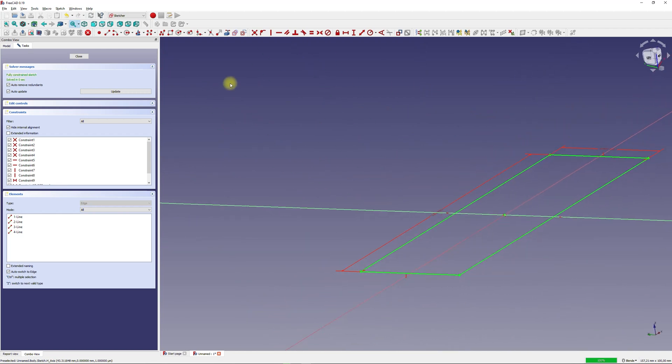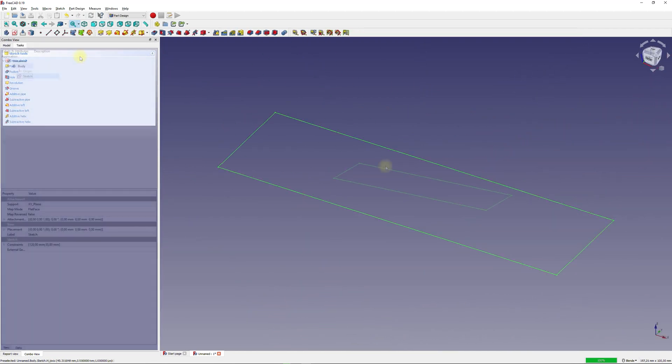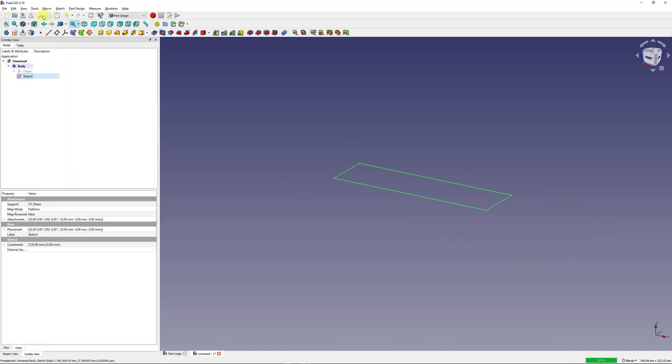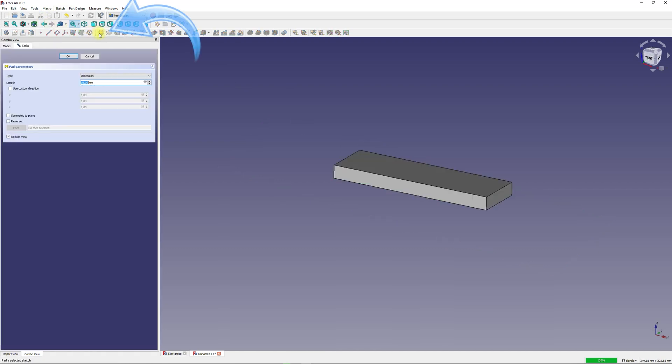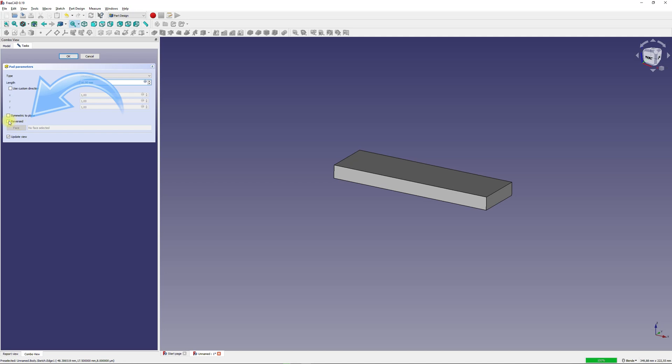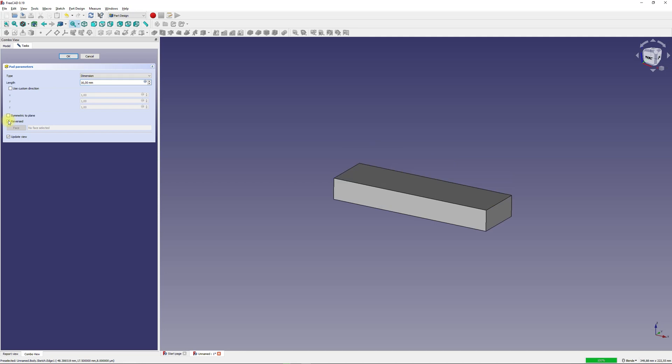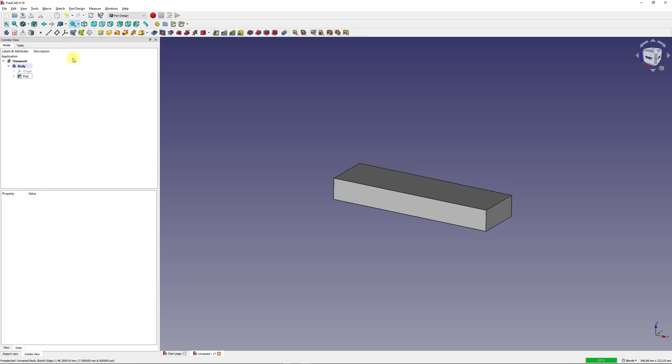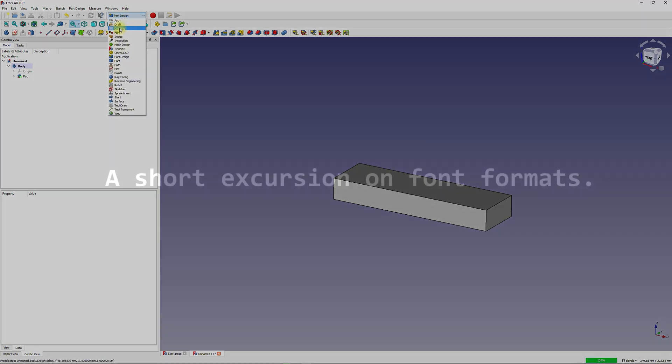To do this close the sketch workbench. Now we are back in the part design workbench. Use the pad tool to extrude the 3D shape and create a 3D object. Check the reverse box to extrude in the negative z direction and make the XY coordinate plane the top plane. We will use this plane as a reference plane to place our text on.